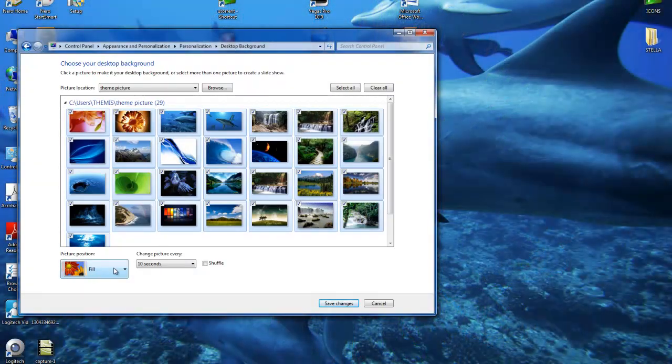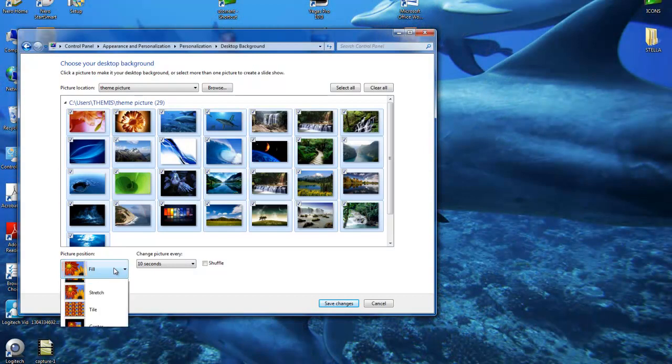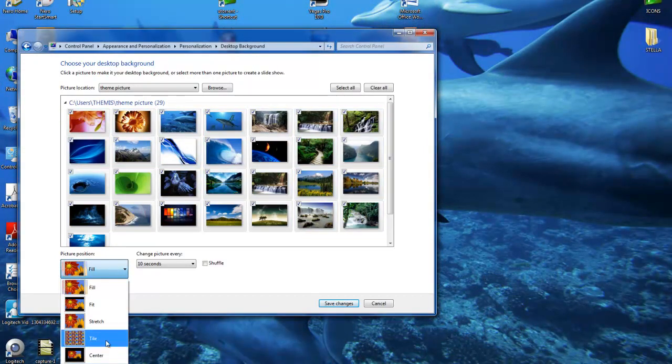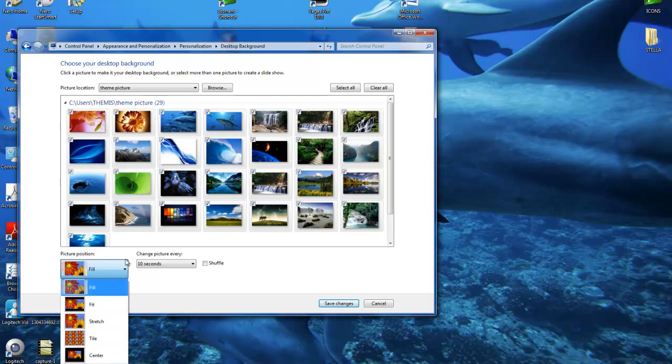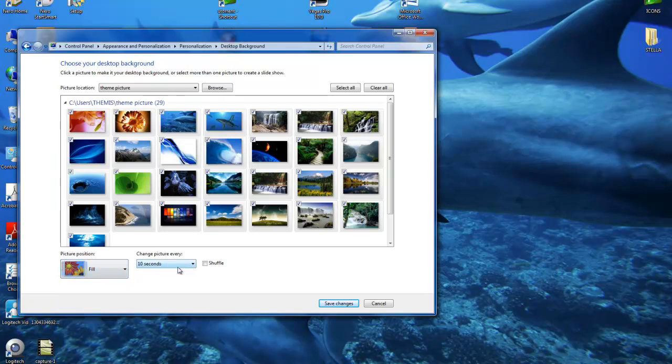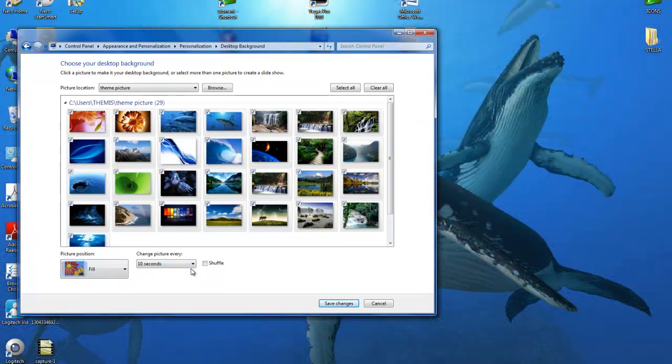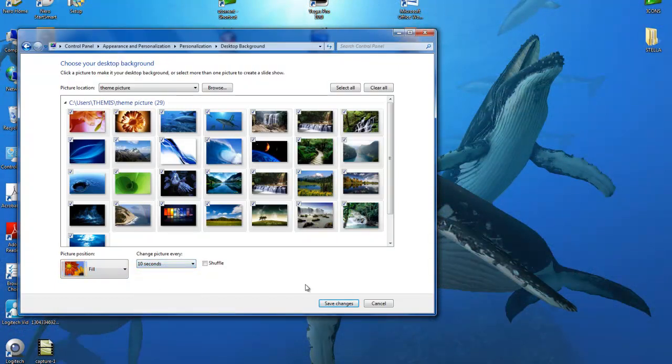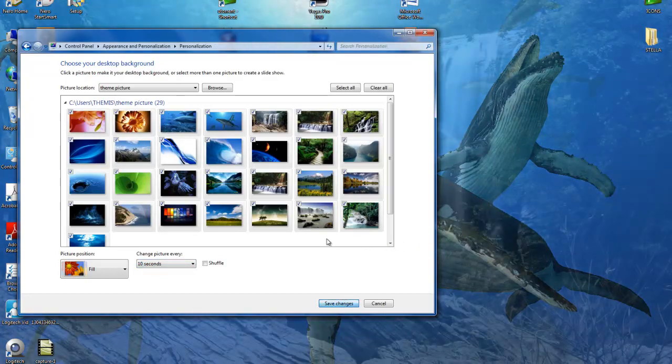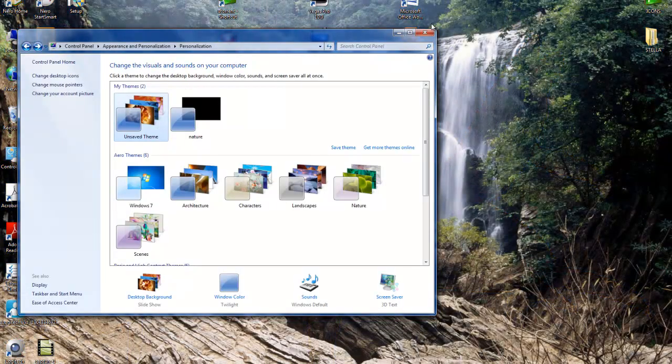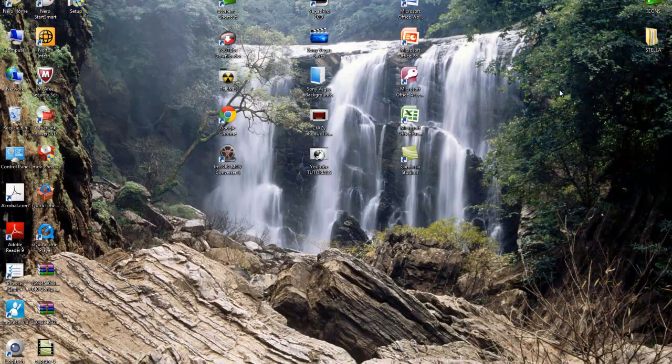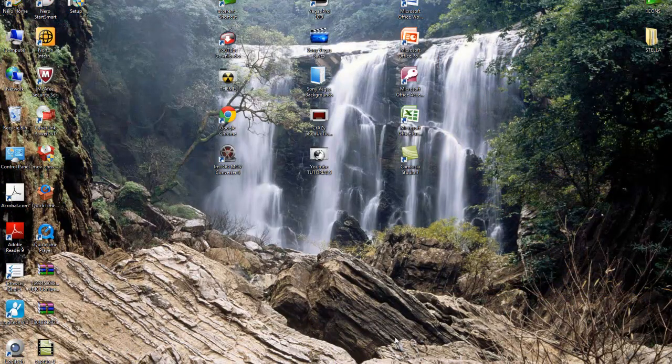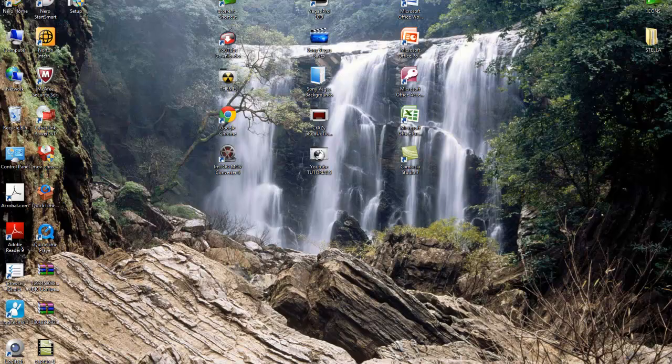You can change the picture position: fill, fit, stretch, tile, center, whatever you like. And change how long it takes to change. I have it at 10 seconds for you to see. Save changes. And here we go, this is the desktop background.